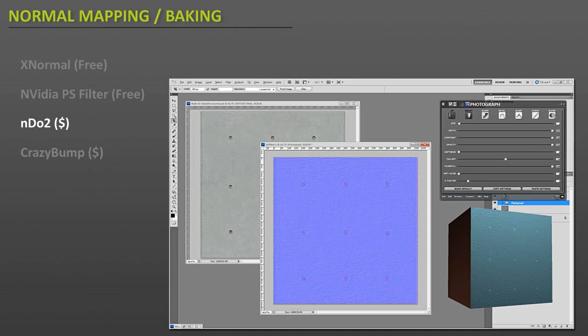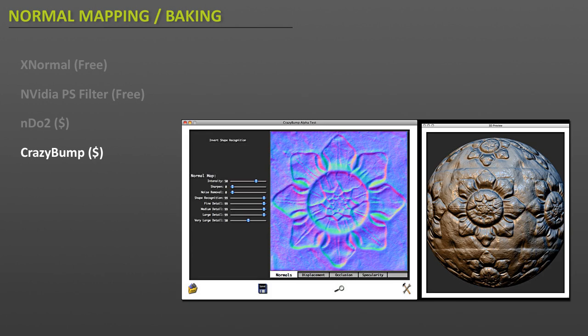Another good piece of software is ND02. This is a very good application of taking your 2D images and generating a very good normal map from them. An alternative to ND02 is Crazy Bump. Crazy Bump does very similar things where it takes a generated 2D image or a photo and it turns it into a normal map.